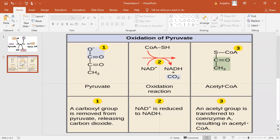These steps are carried out by a large enzyme complex called the pyruvate dehydrogenase complex, which consists of three interconnected enzymes and includes over 60 subunits. The pyruvate dehydrogenase complex is an important target for regulation, as it controls the amount of acetyl-CoA fed into the citric acid cycle.